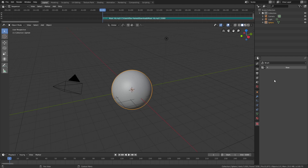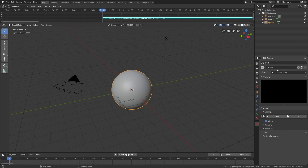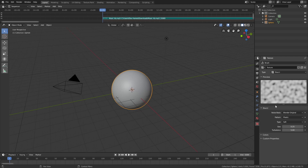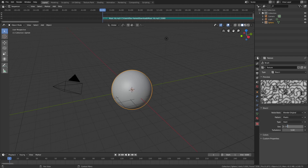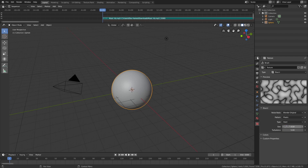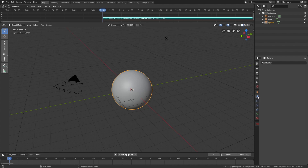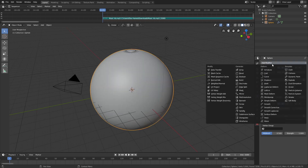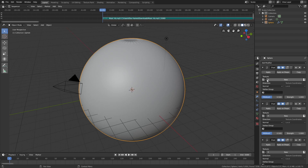We're going to combine multiple displacement modifiers with a texture. Use a texture with the Stucci type and then set the Stucci type to hard. And then set the size to 0.5. Then we're going to add this texture to displacement modifiers and animate those displacement modifiers. Go into the modifiers and let's add three displacement modifiers. Once we have three displacement modifiers, we're going to add the same texture to all of them.